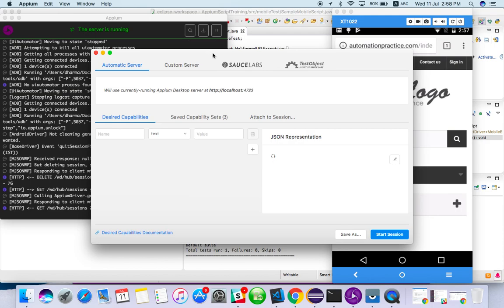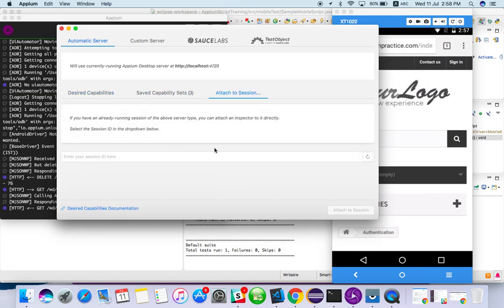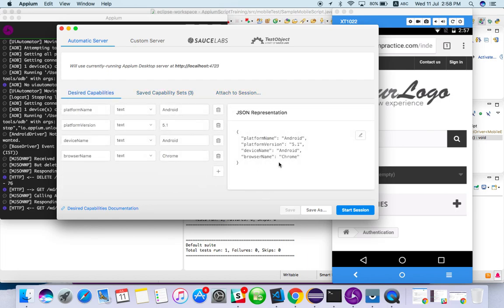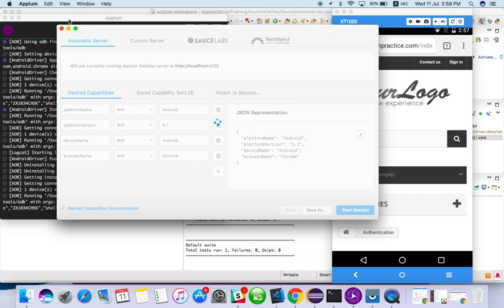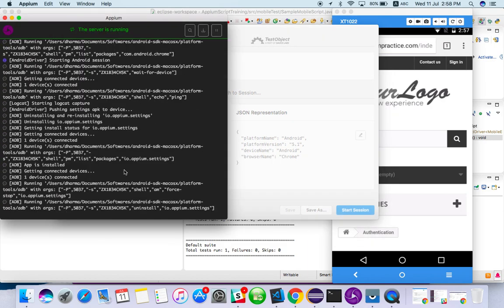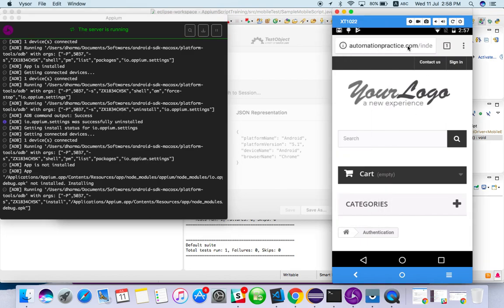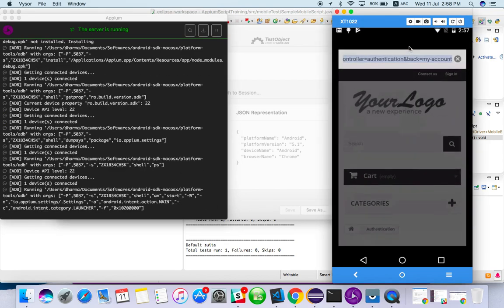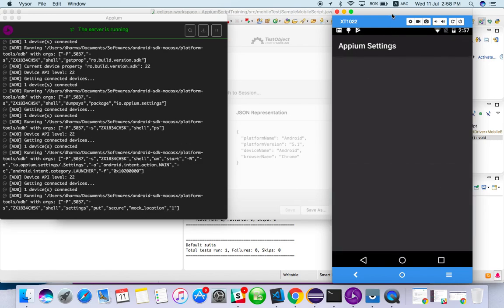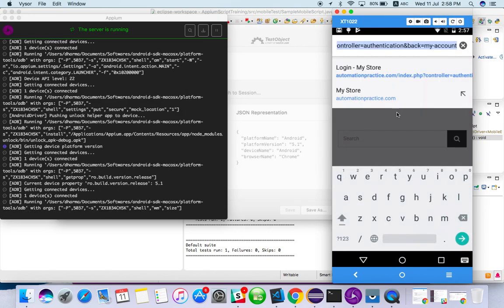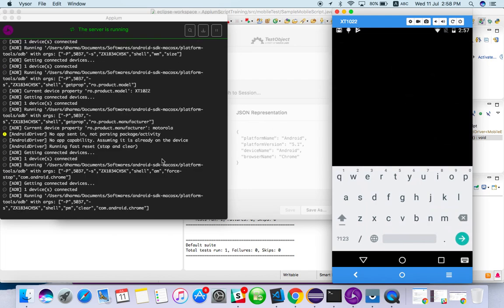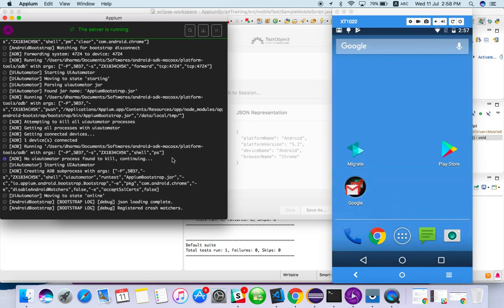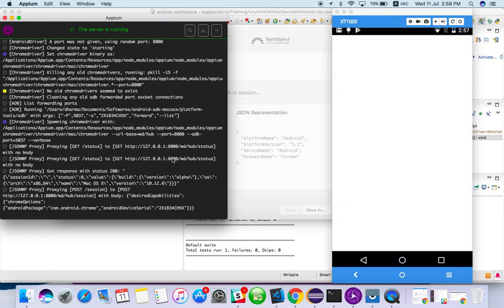So go to Appium inspector. If you don't know what to do with Appium inspector, like see my previous video, you will get to know. I am going to attach. I'm not able to attach. So I will use saved sets. I used Chrome. I will start session. So this is like it will launch Chrome again. Wait for some time, it will launch Chrome.